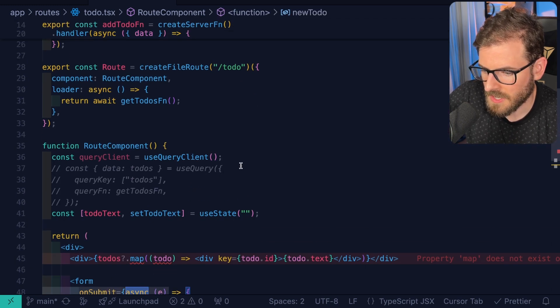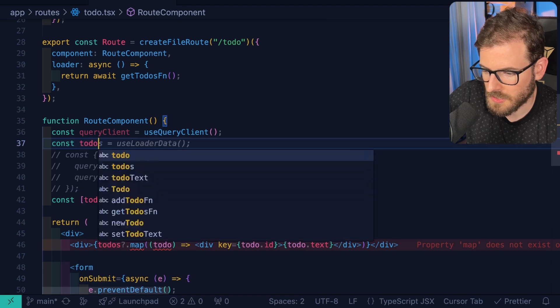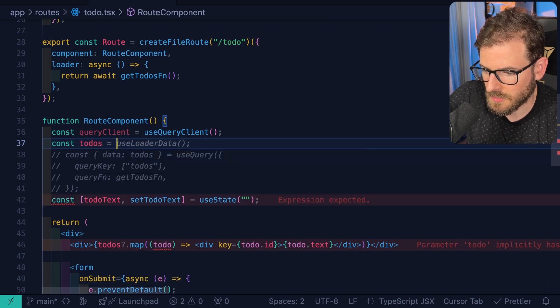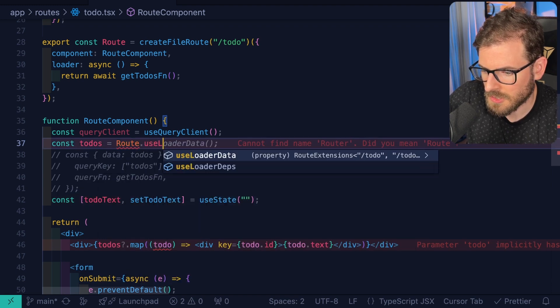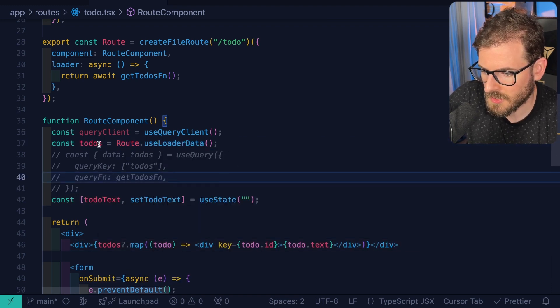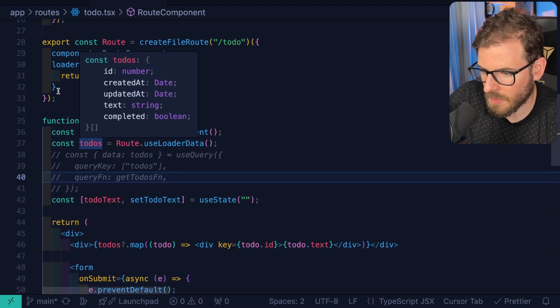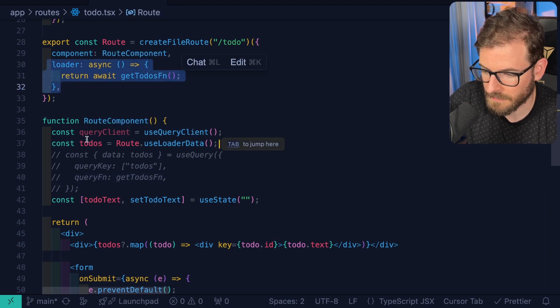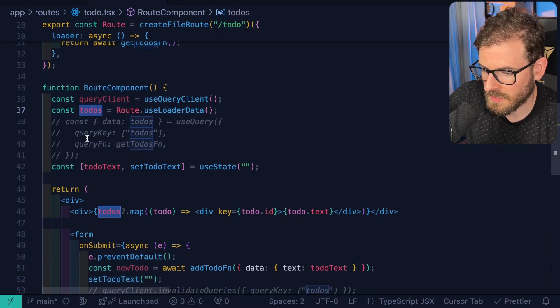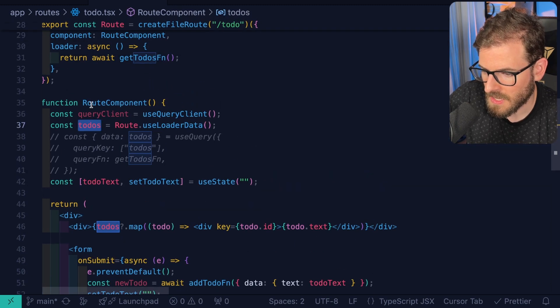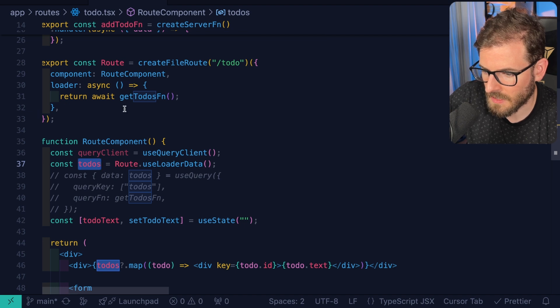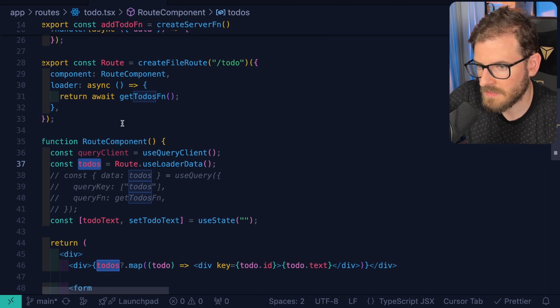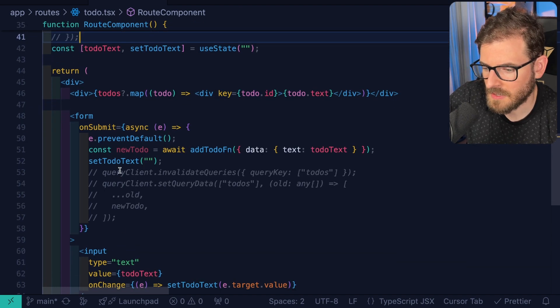So over here, what we could do is we can say const to-dos is equal to route.useloader data, okay? And this is going to give you back whatever was returned from this loader. Now, the difference with this approach is you still have to figure out a way to revalidate the loader. And so down here, what we do,